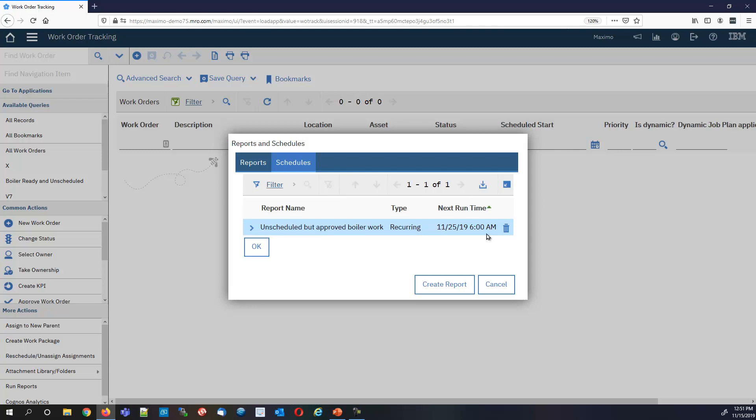On November 25th at 6 AM it'll run and it will send. Of course, this is the demo. I don't believe it's set up for email. But you get the idea. Hopefully that helps. Thanks very much. See you next time. Thank you.